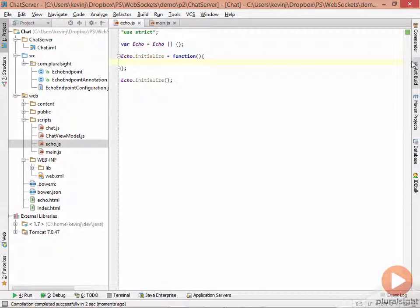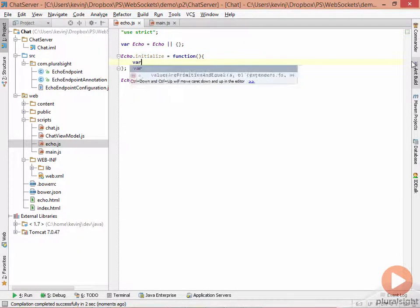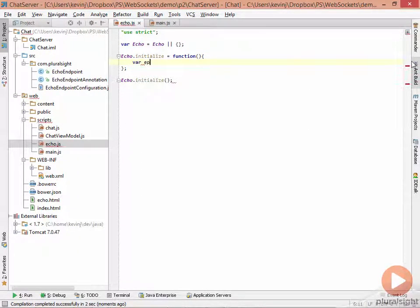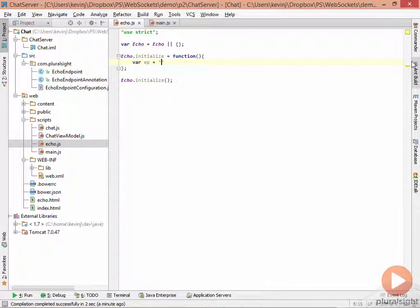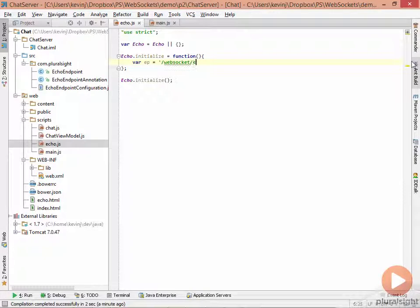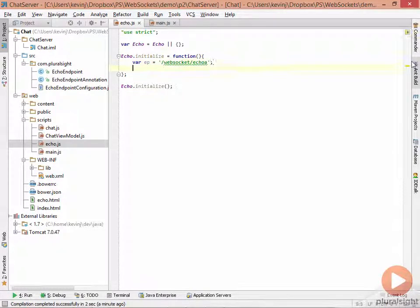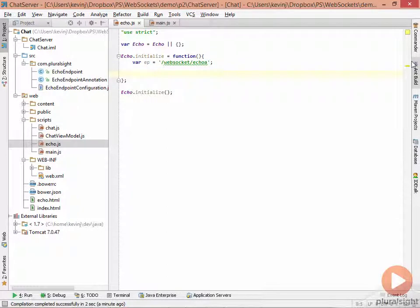So in here, the first thing we need is an endpoint. So we say var ep. And this is the string of websocket slash echo A. This is the endpoint we ended up with previously. Once we have that endpoint, we can then connect to the server.